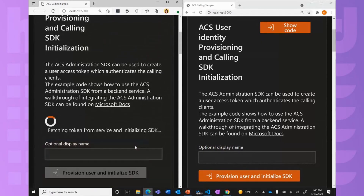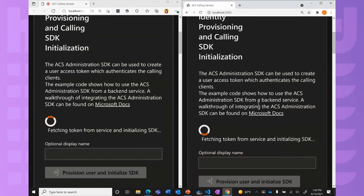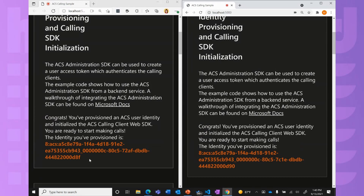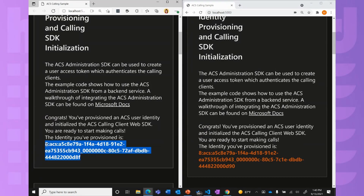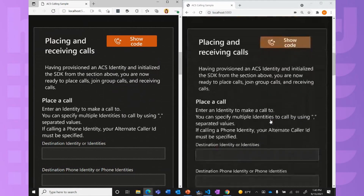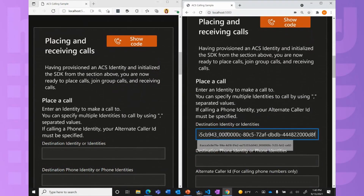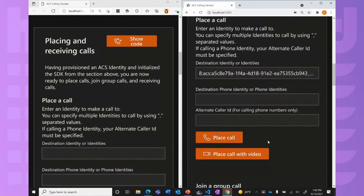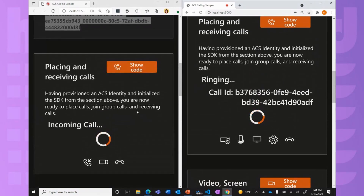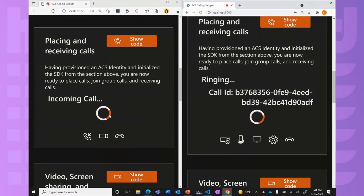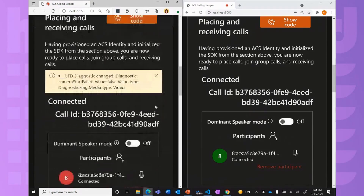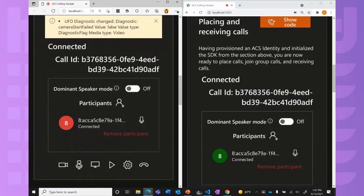To show the demo quickly, I have two different browsers simulating two different users joining a call. I'm provisioning an Azure Communication Services identity. I'm going to copy this identity — user B on the right will call user A on the left. I'll paste in that identity and place the call. Here we have the call incoming, and I'm going to answer it with video. We should see on both sides.